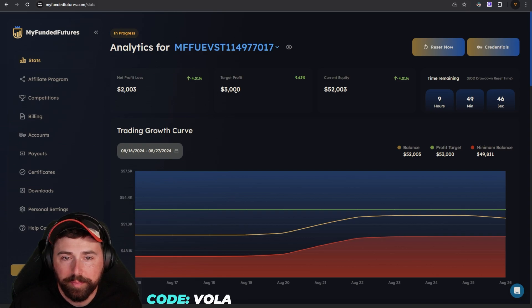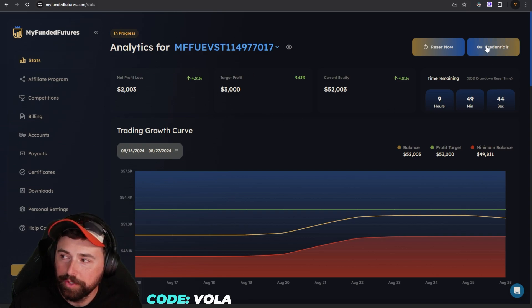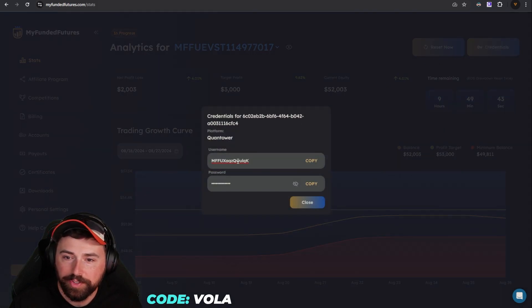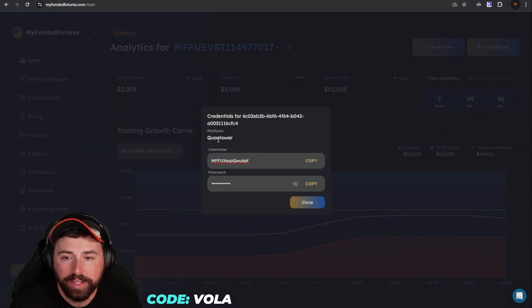You're going to log into your My Funded Futures account, go up to your credentials. These are the same credentials you're going to use to log into Quantower to trade.